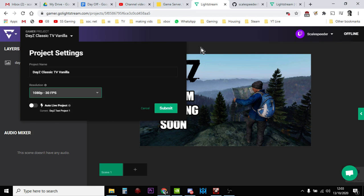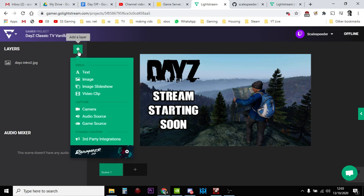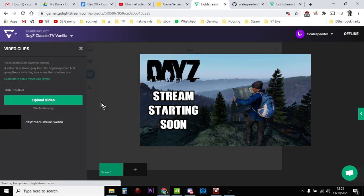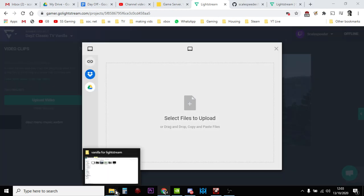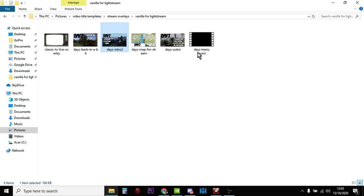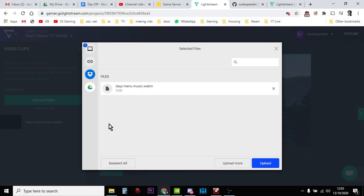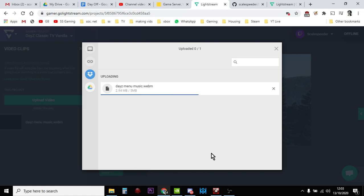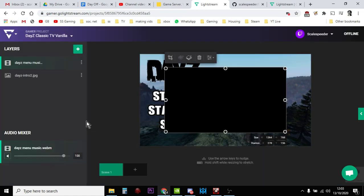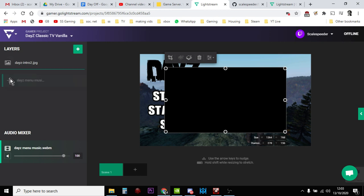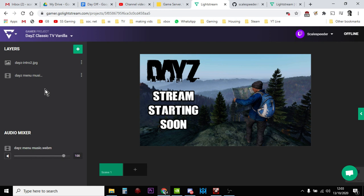So the next thing we want to add is the music. So this is actually a video clip we're adding. So we go Upload, and get the DayZ music. And then what you need to do is you need to move the DayZ music below the photo, so just drag it down.